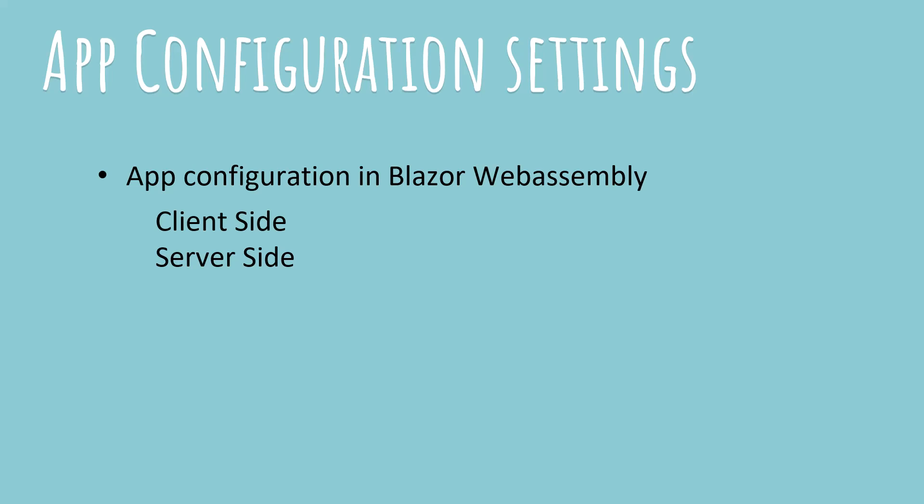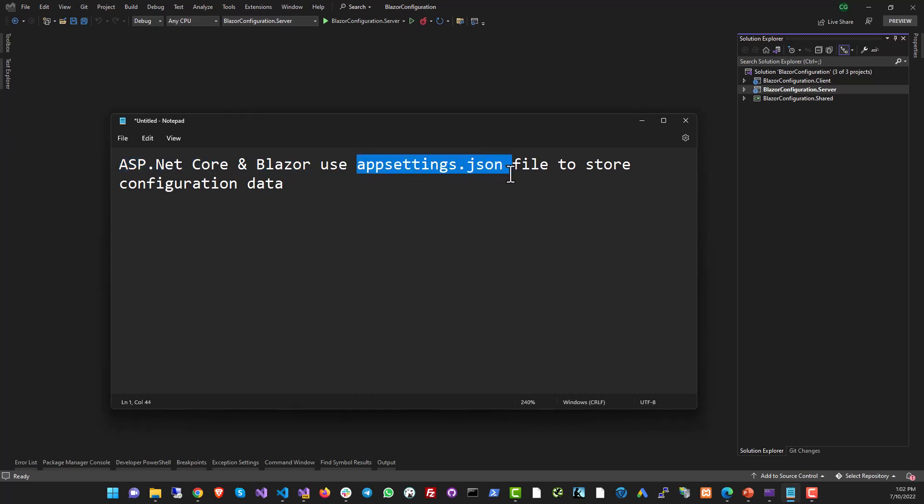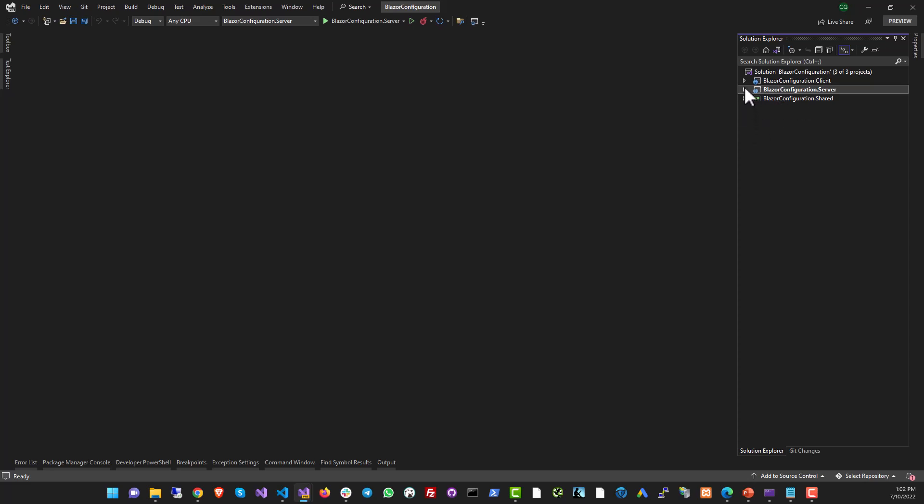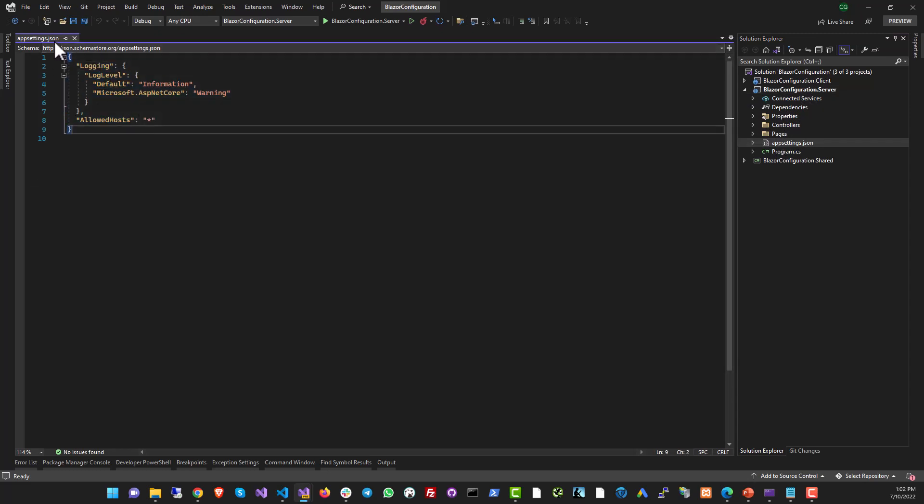In this particular video, I'm going to talk about configuration files both for the client-side and the server-side. By convention, the configuration data in ASP.NET Core and Blazor is stored in a file called appsettings.json file. Now, if you create a new Blazor project, like I have over here, it's a WebAssembly project with the ASP.NET Core backend, you'll have three projects. And the server-side project will be called .server, and inside that you will already see an appsettings.json file with some data in there.